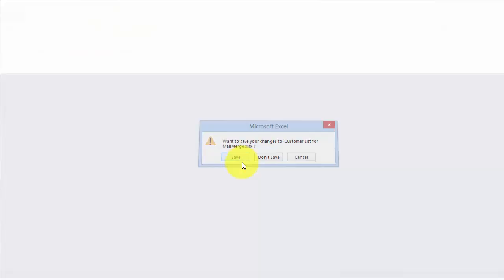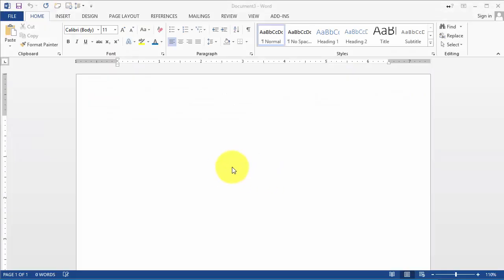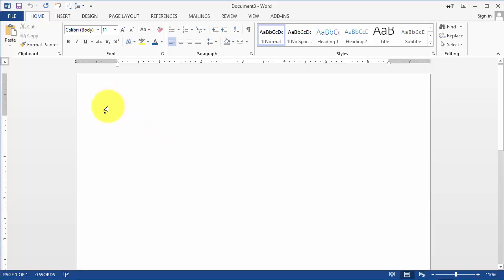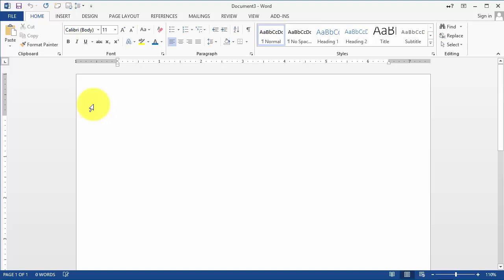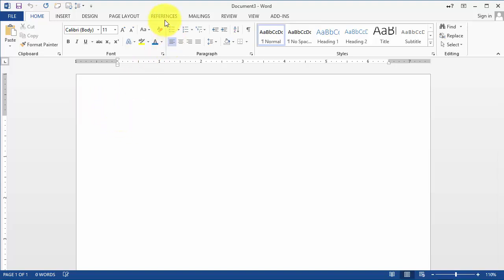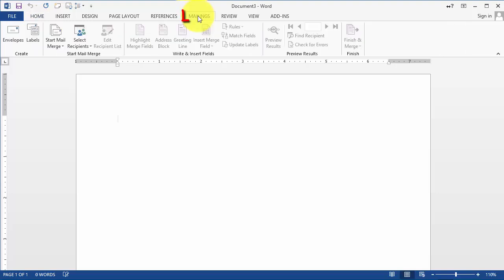We're going to save it and close it, and now we go to Microsoft Word. In Microsoft Word, you could either have a document or letter that already has been written and you want to reuse it, or you can simply start with a blank document. In this case, we're going to start with a blank document.